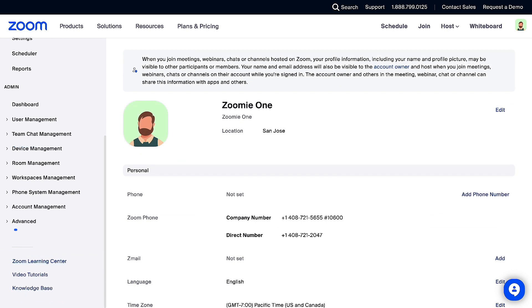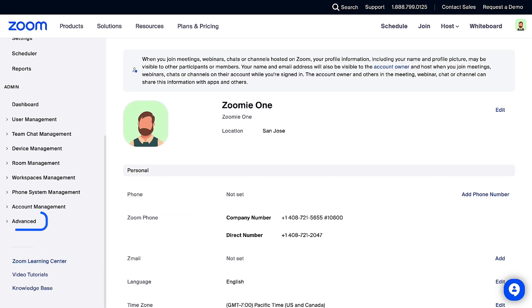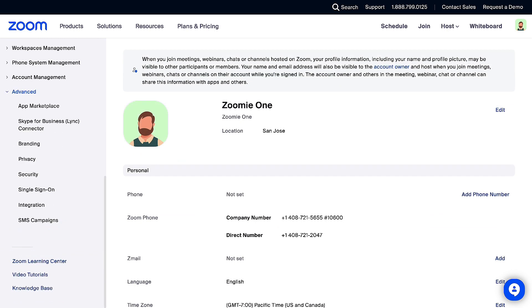Let's click on Advanced, then SMS campaigns. Now that you have created your brand, you will see the option to create an SMS campaign. Click the Create SMS Campaign button to begin.